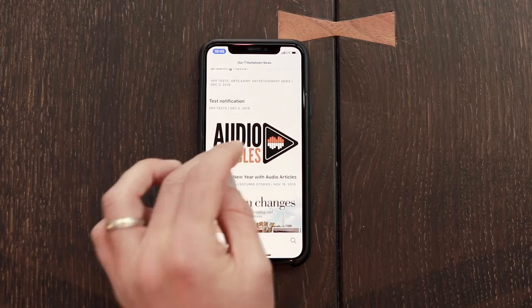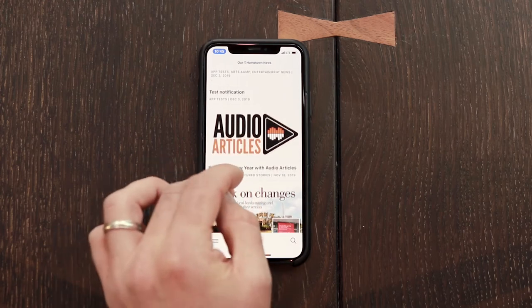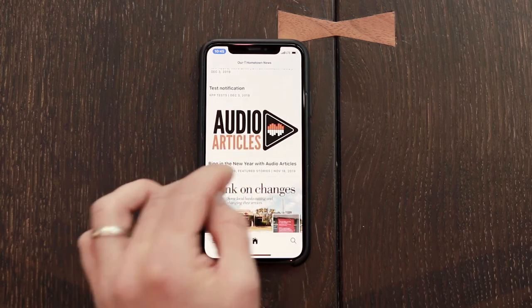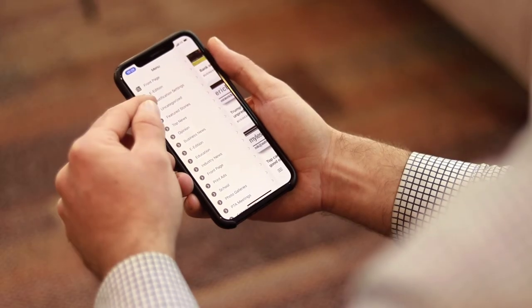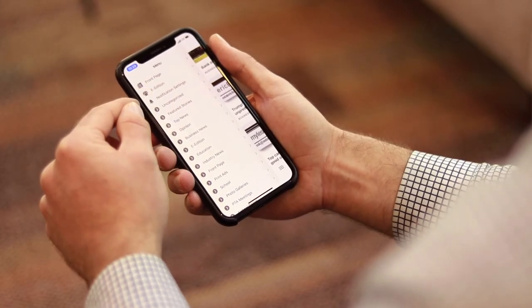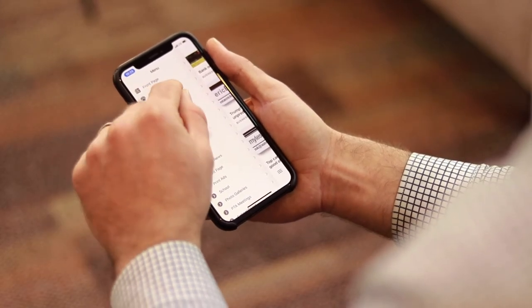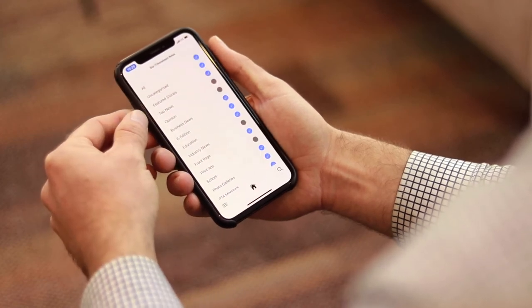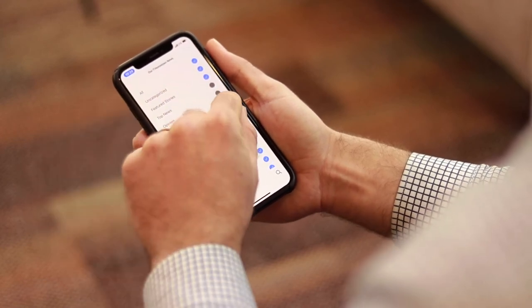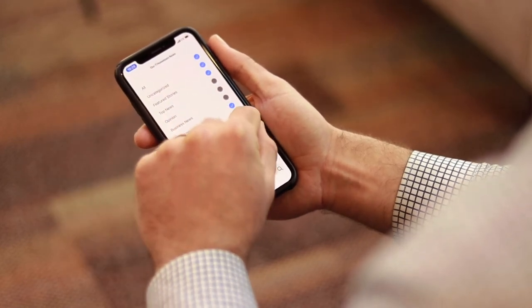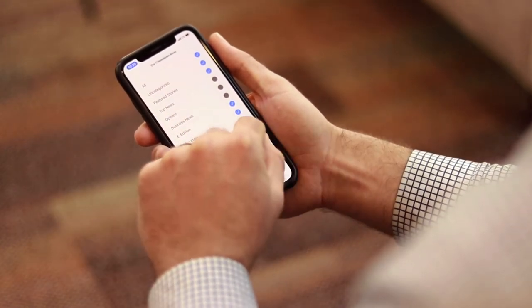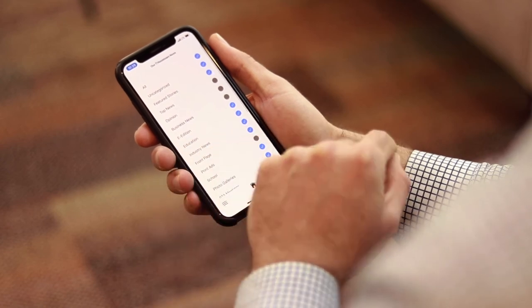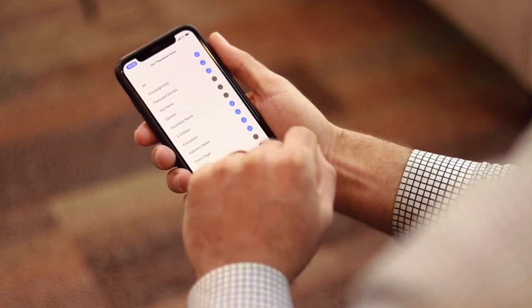To change those notifications at any time, if you want to get more or less, you can just open up that hamburger menu again and click on notification settings, then just unclick whatever categories you don't want to receive anymore.